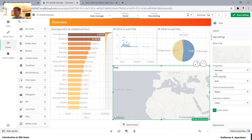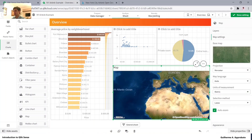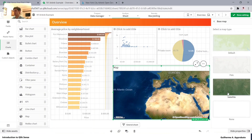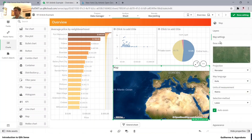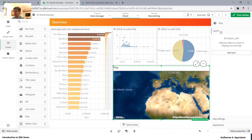In map settings, we can change the base map to pale, satellite, or none. We can also use KML files to show borders from a specific map. What's very interesting in these click maps is that we can add layers.